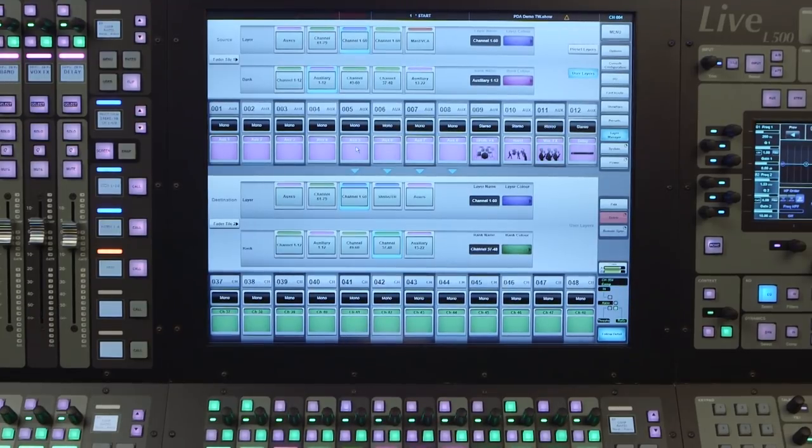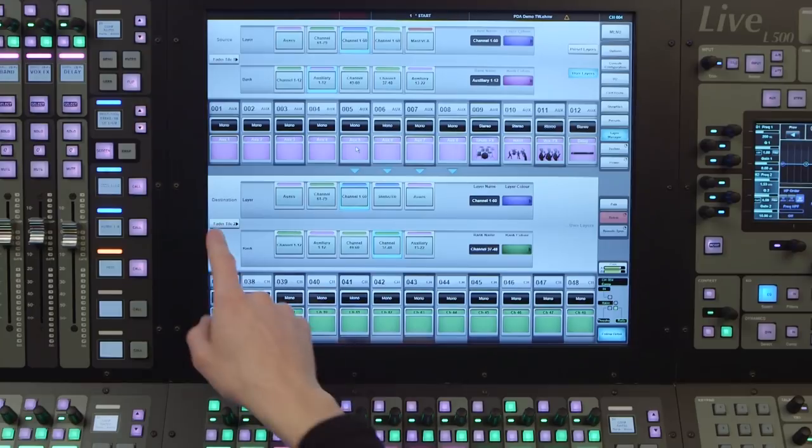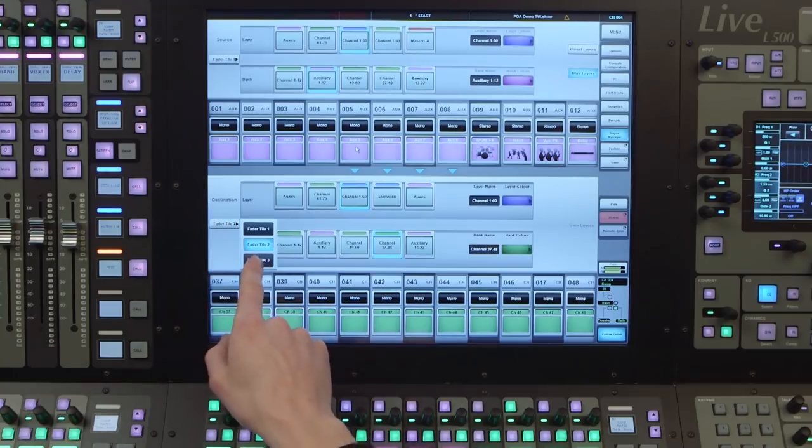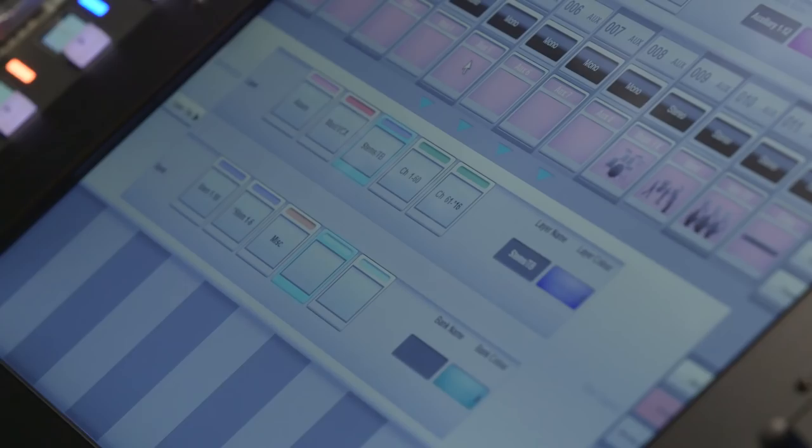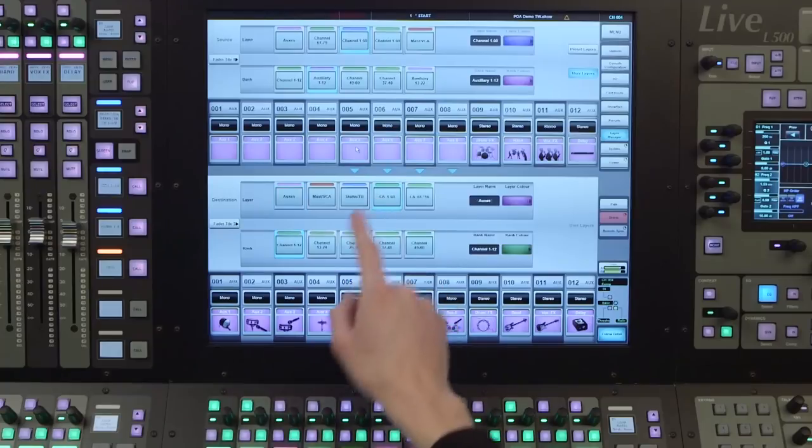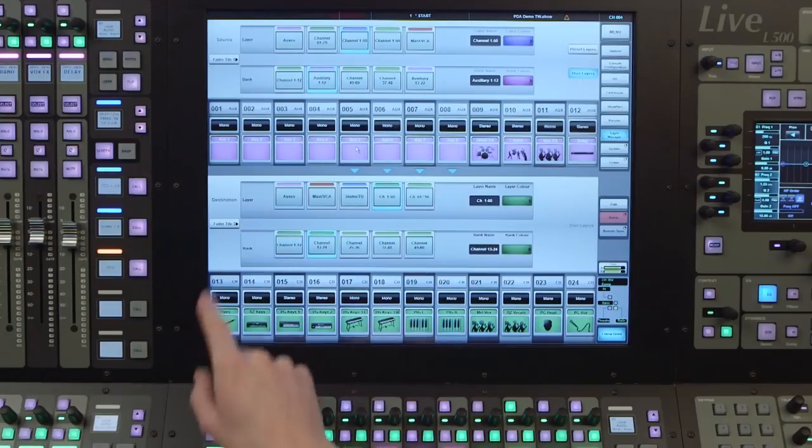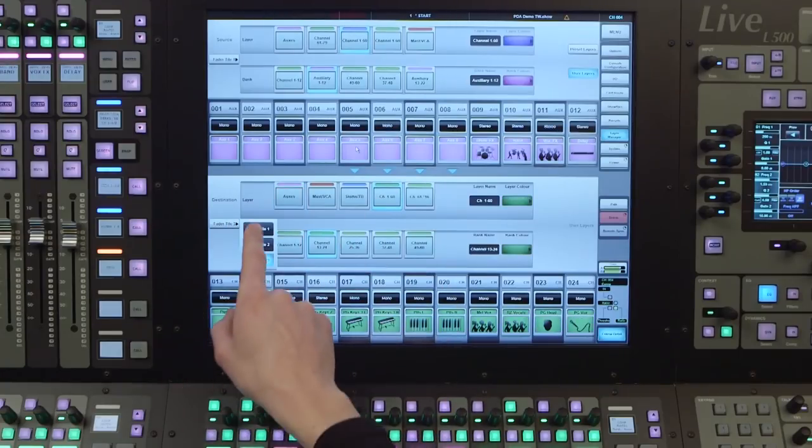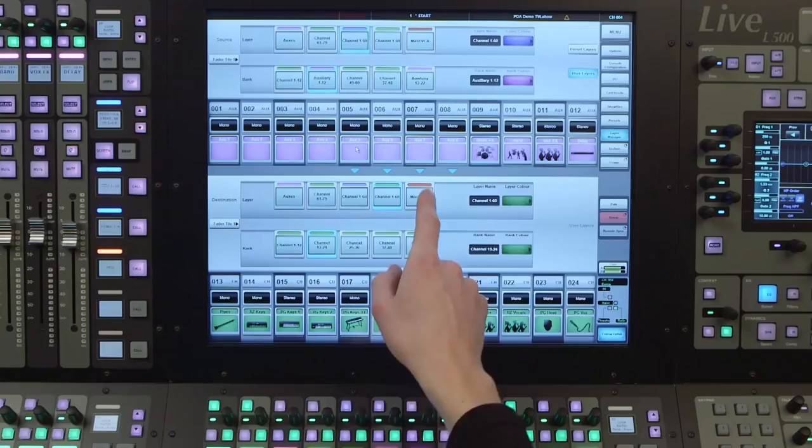Remember that each tile is independent of the others, which means that if we have three fader tiles fitted, we have 75 banks of faders available, giving us immense flexibility with how the layout of mixed channels is presented.